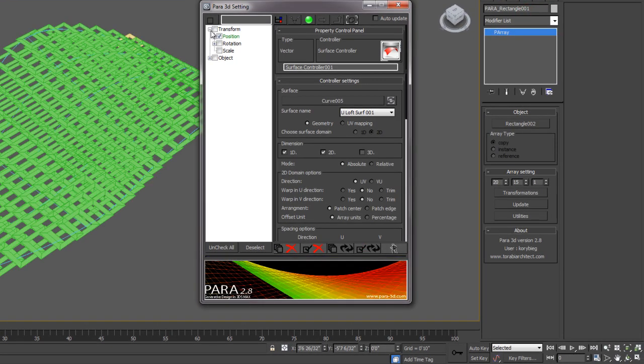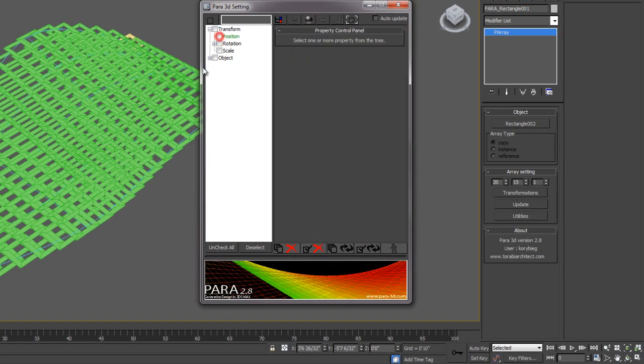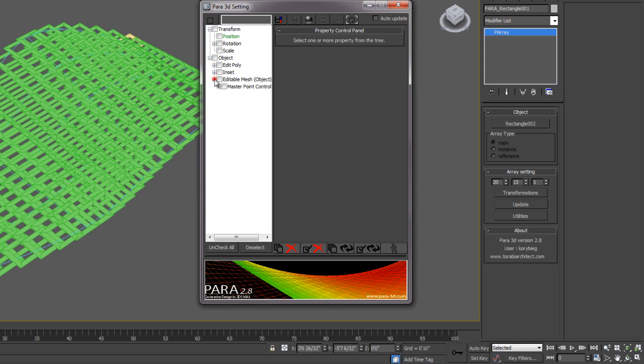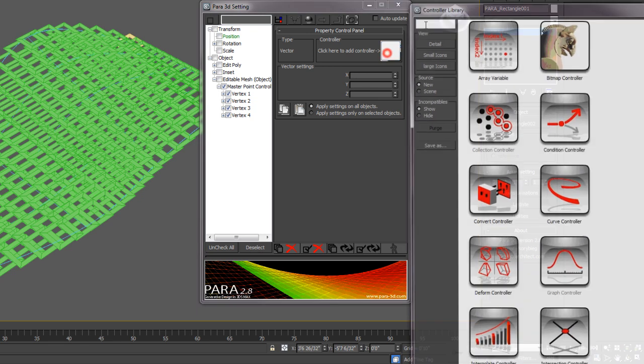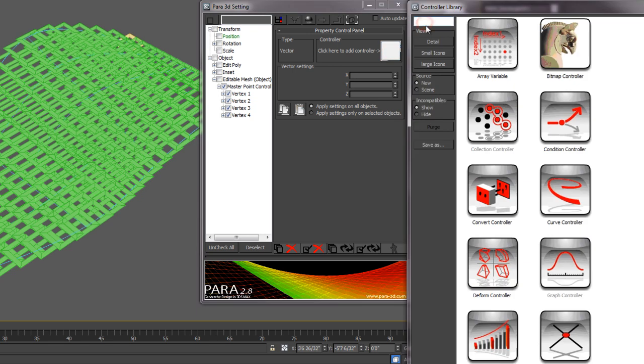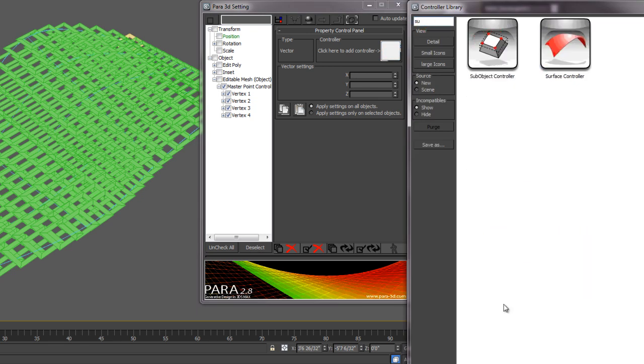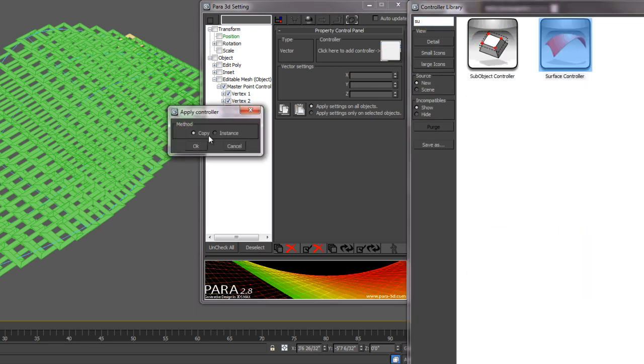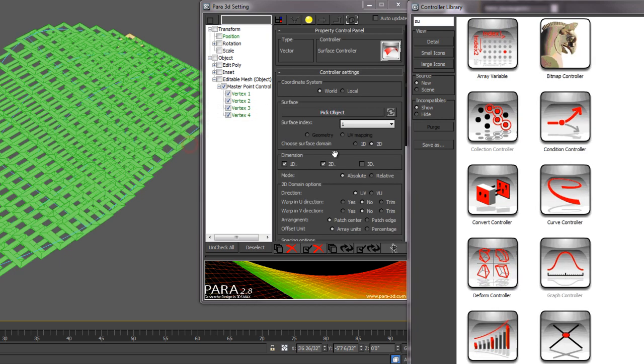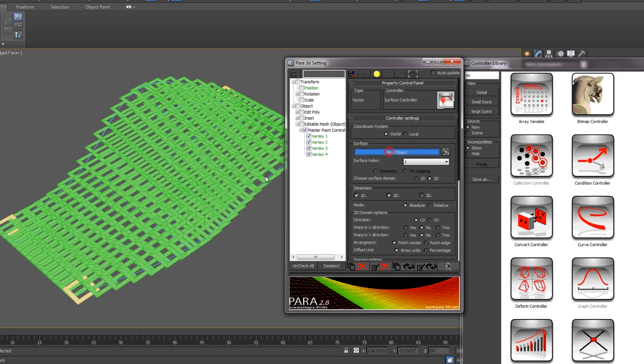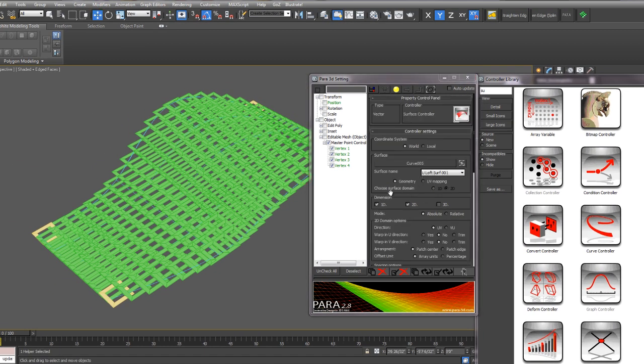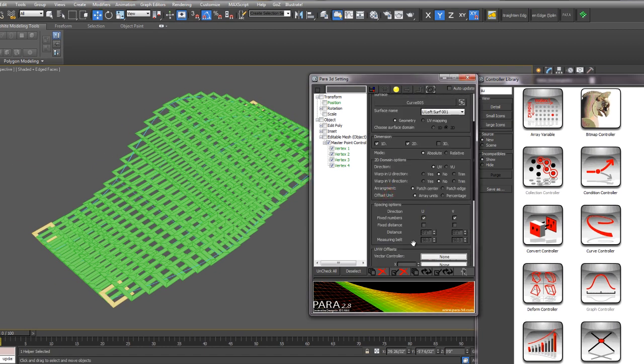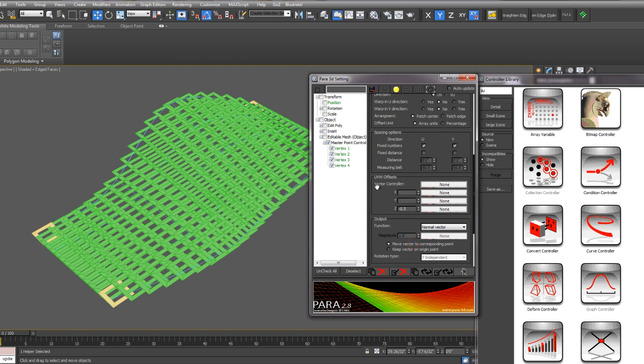We also want to control the sub-objects of the vertices of the edit mesh. So let's select all of our vertices and add a surface controller to the vertices as well. Then we'll pick that surface.